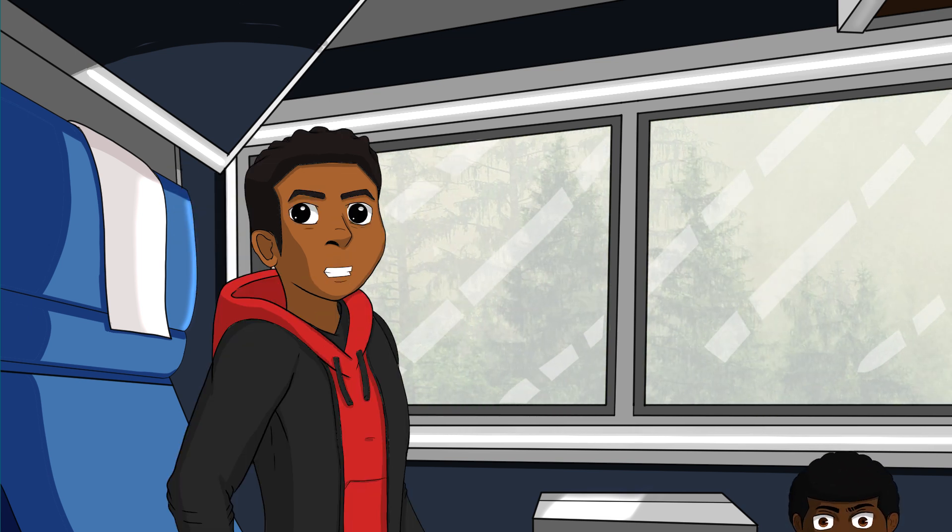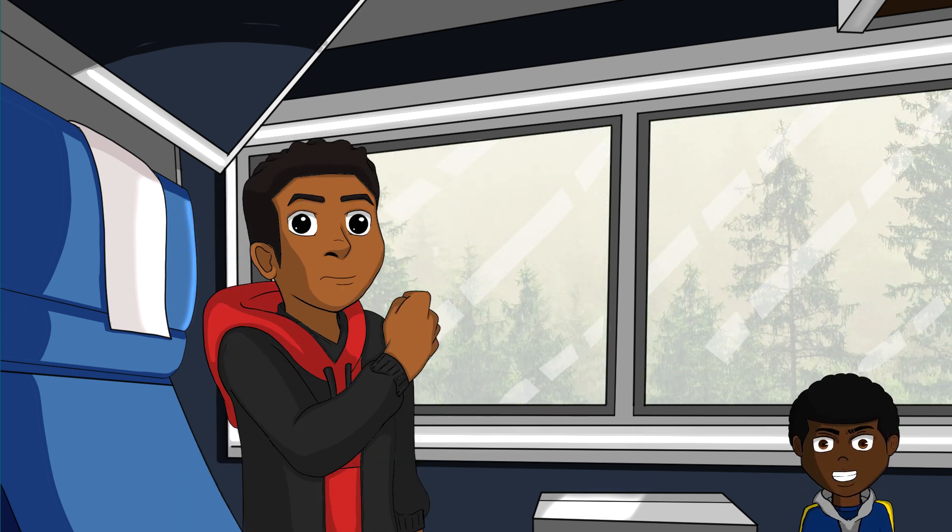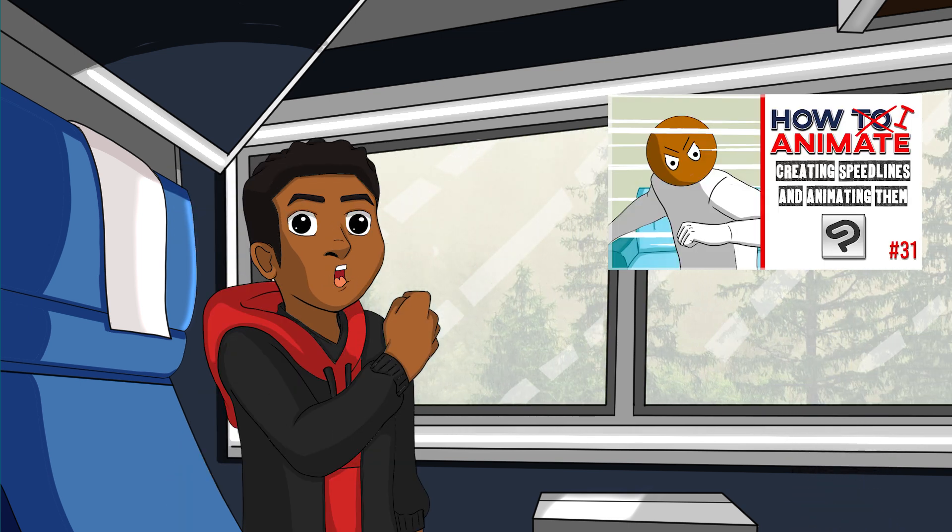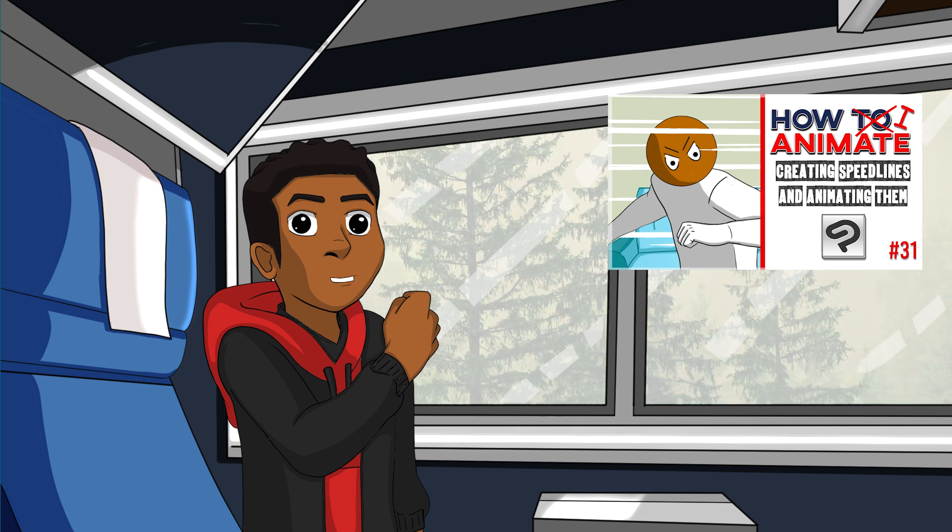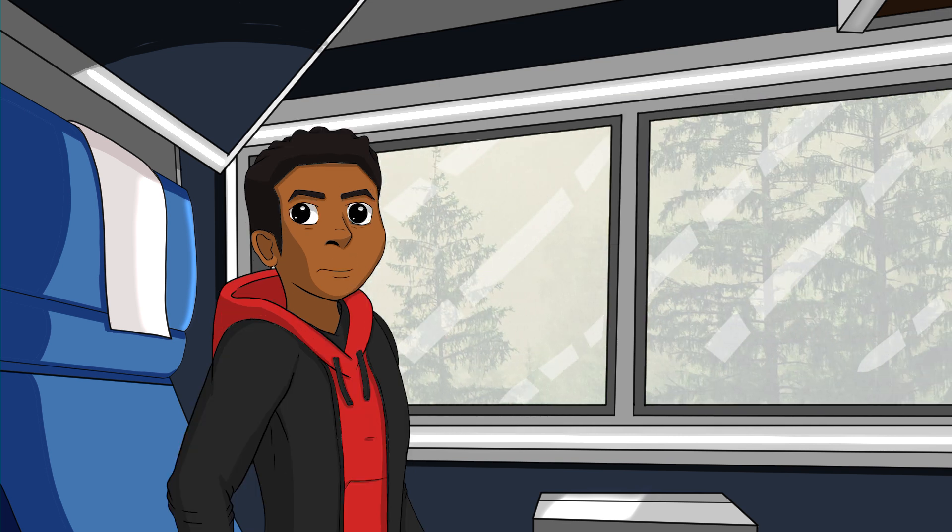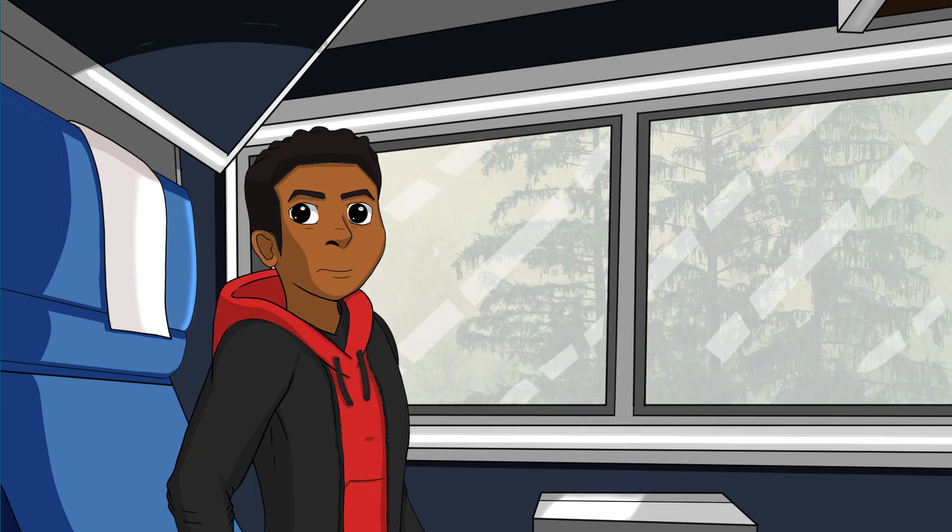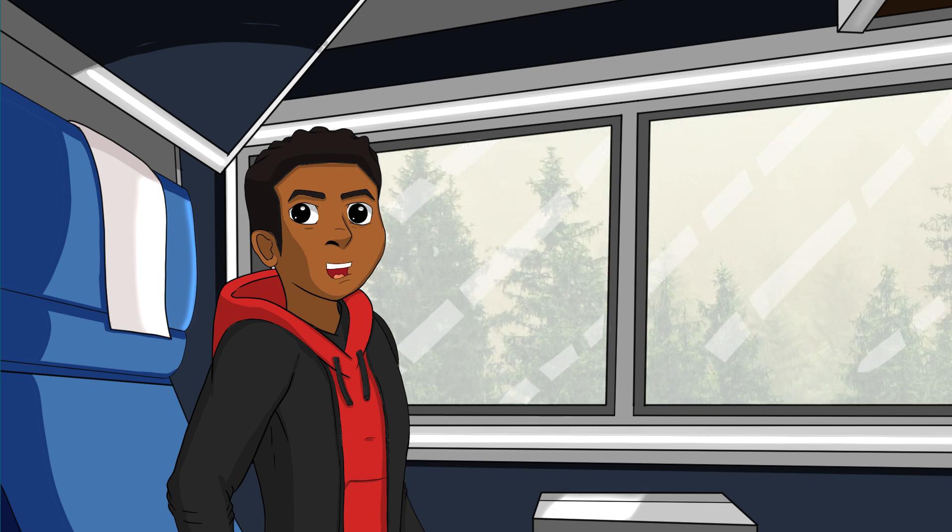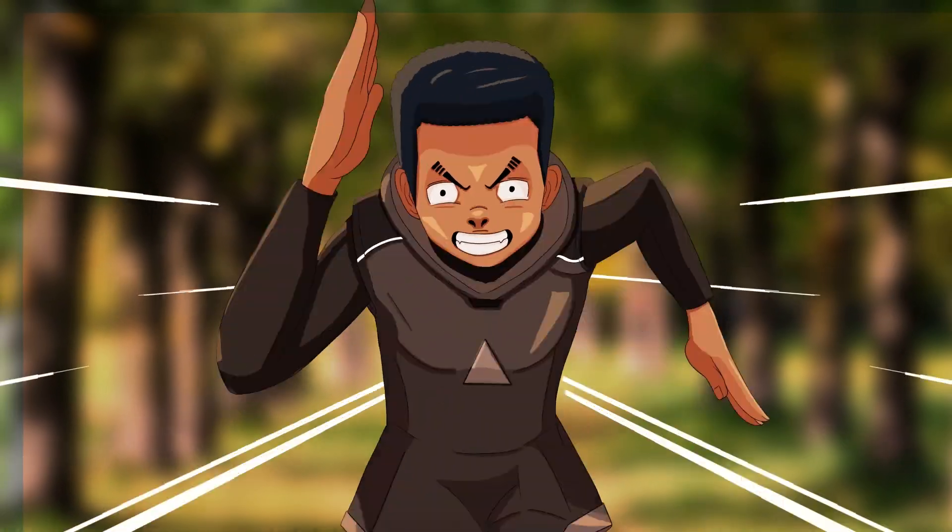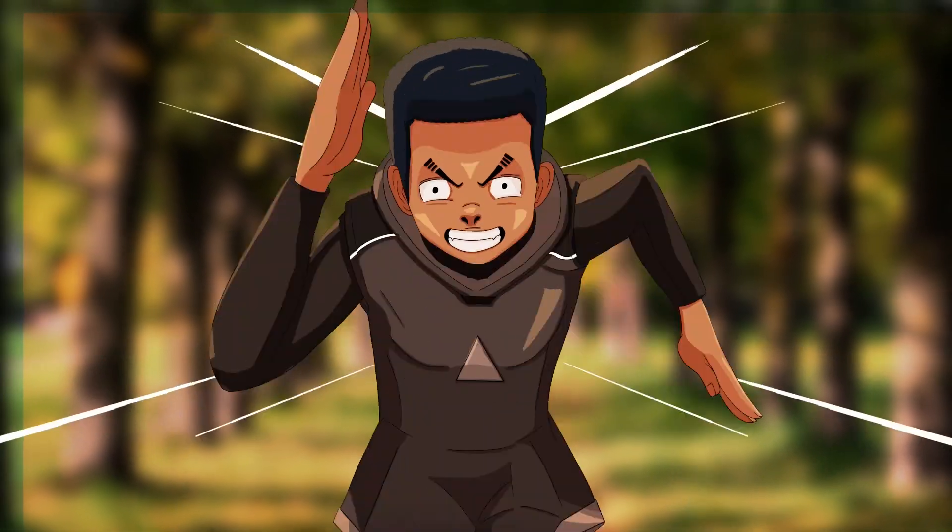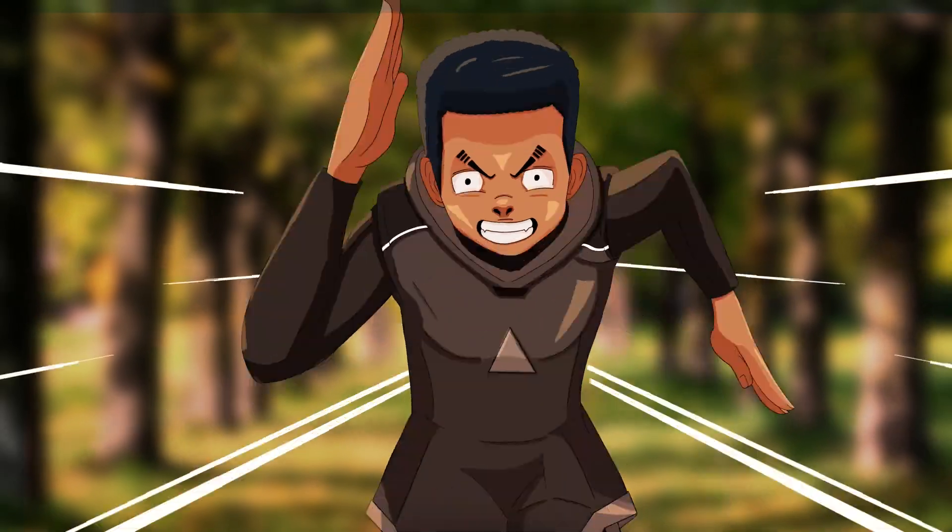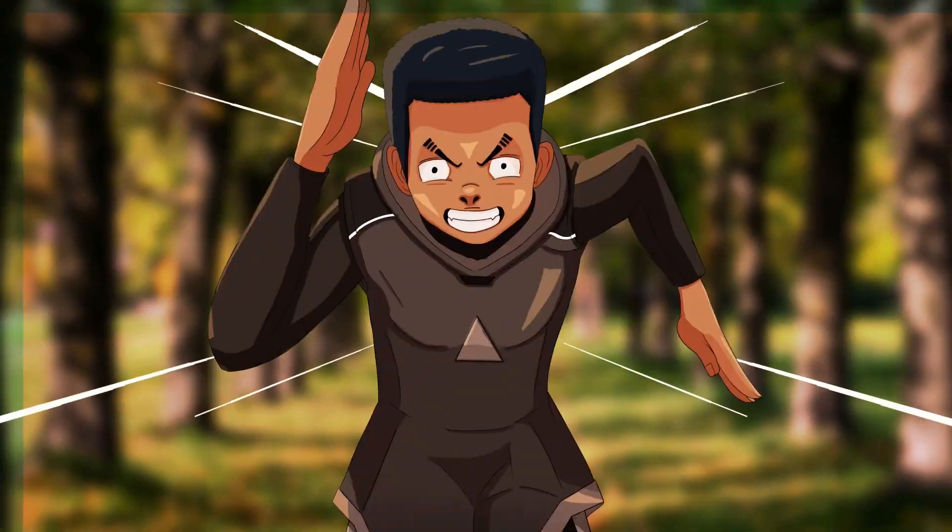So today's episode is inspired by a comment on episode 31, and that episode is creating speed lines. If you haven't seen it, go check it out. So the difference between episode 31 and this one is we're going to make these speed lines vanish into a one point perspective, and that's going to be behind the character.